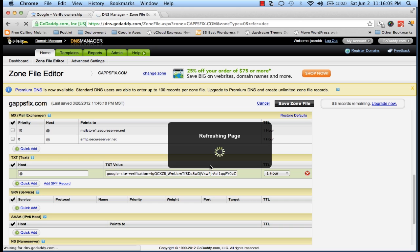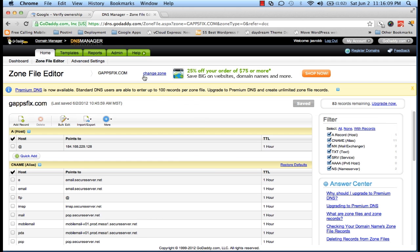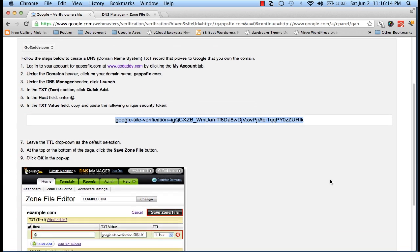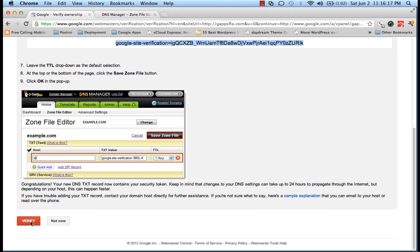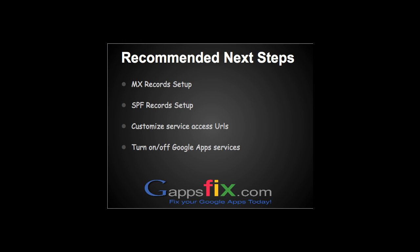Save the zone file, press OK, and press OK again. It might take some time for these changes to reflect. In the meantime, we'll go back to our Google Apps and try — I'll click on Verify. Congratulations! It has been very quick, and now our domain has been verified. Thank you.